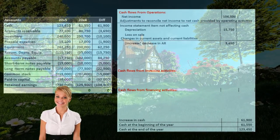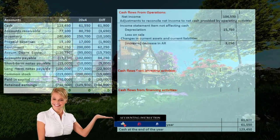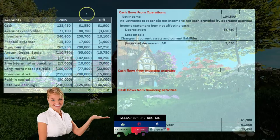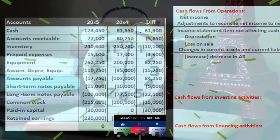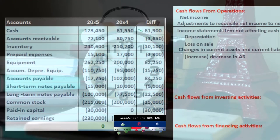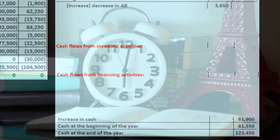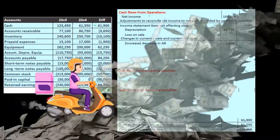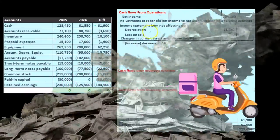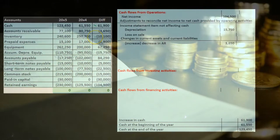Here is our worksheet. We basically have a comparative balance sheet in trial balance type format, where we have the current year, the prior year, and then the difference. Our goal is to find a home for all of these differences. The end number we're looking for is basically the 61,900 change in cash. We're working through the cash flows from operations first using the indirect method, starting off with net income, then making adjustments, and now going through accounts receivable to inventory.